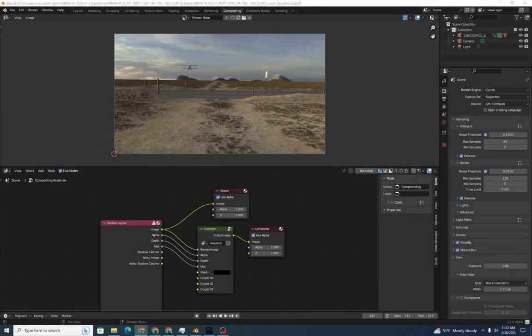Now that we have a 2D composite working, we can add in our 3D garbage mat. Recall that we have the 3D mat that represents the garbage mat in a different scene in our Blender render file.